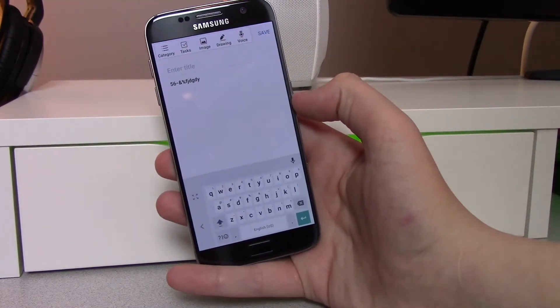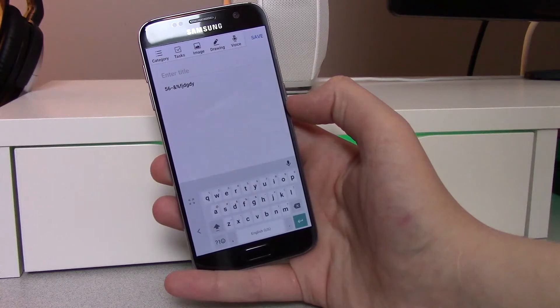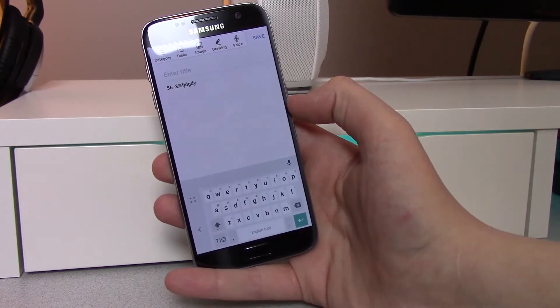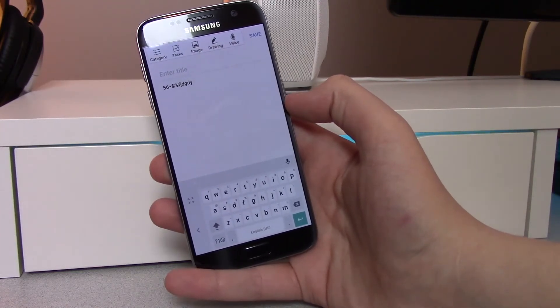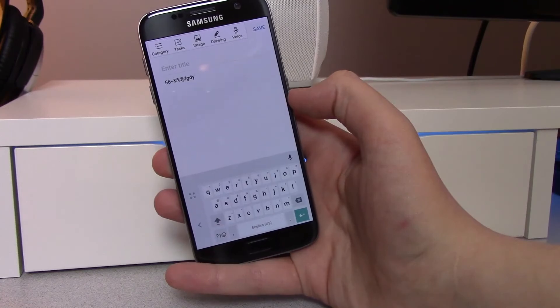That is everything new with the 5.0 update of Google Keyboard. Hopefully you enjoyed the video — if you did, drop a like down below. My name is Mike and I'll see you in the next one.